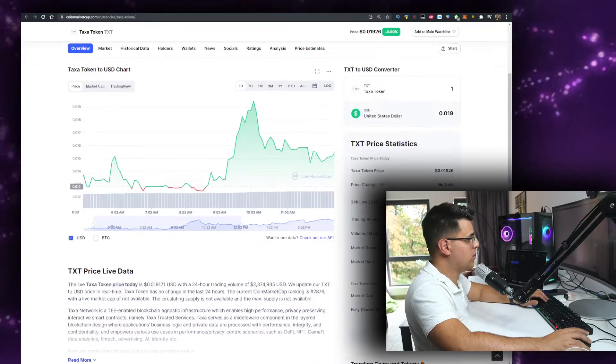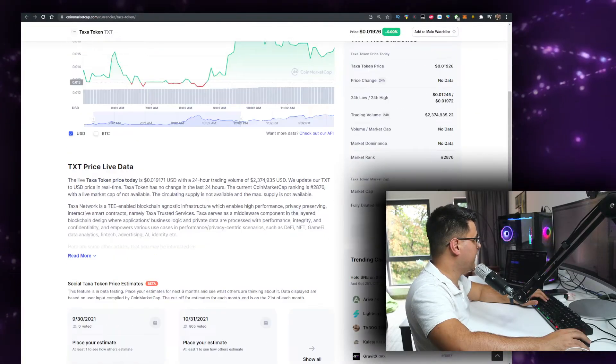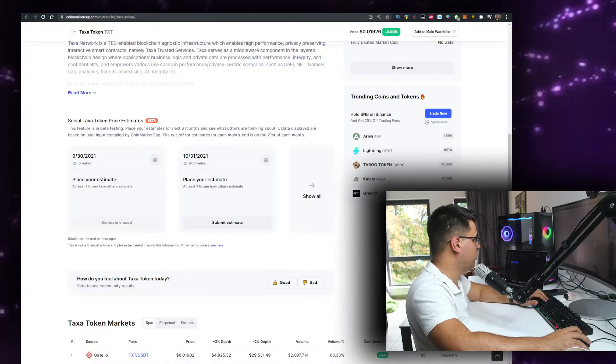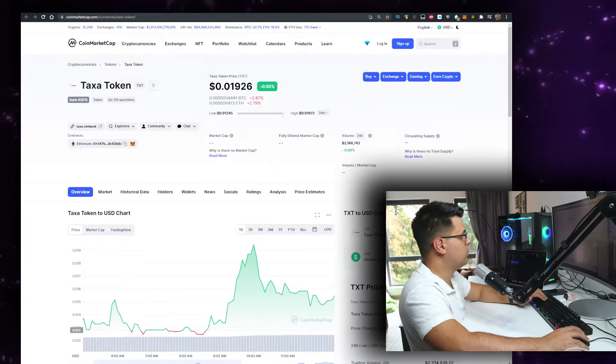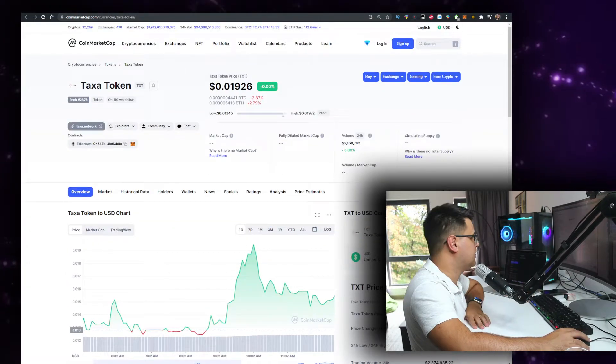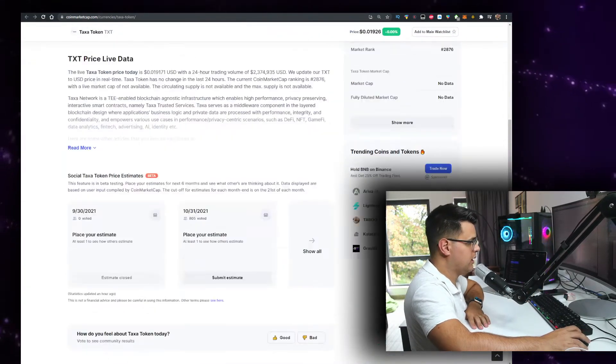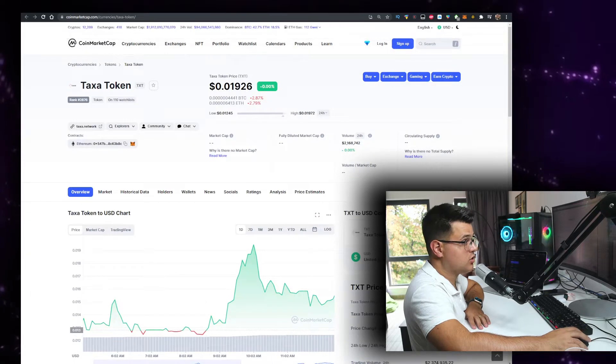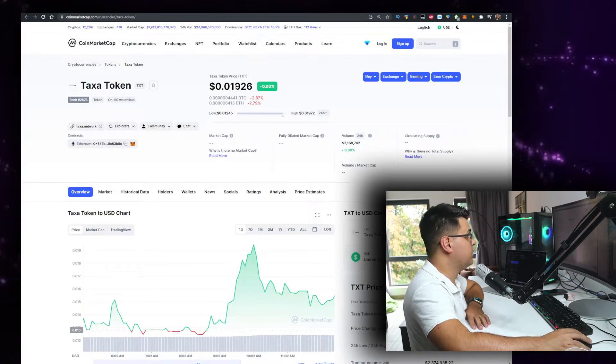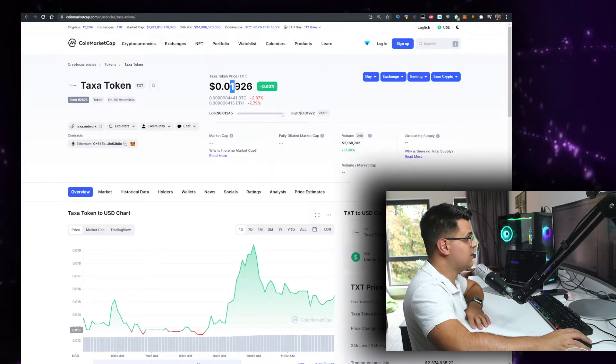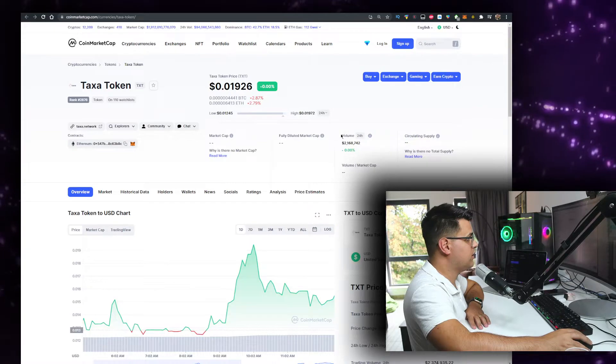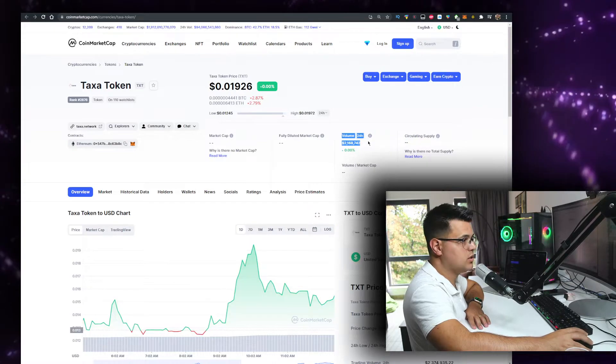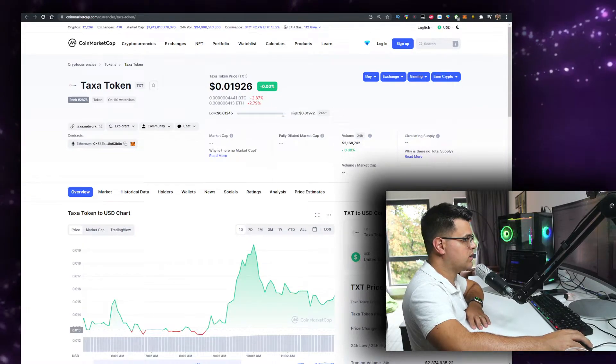In this video we will talk about the Taxa Token that you can buy on Gate.io, which is good. You can also buy on Uniswap probably because it's an Ethereum contract, less fees if you buy on Gate.io. Link in the description by the way. Price is pretty much two cents, let me know what the price is when you're watching the video. The volume is at 2 million in the last 24 hours and we'll talk about it.